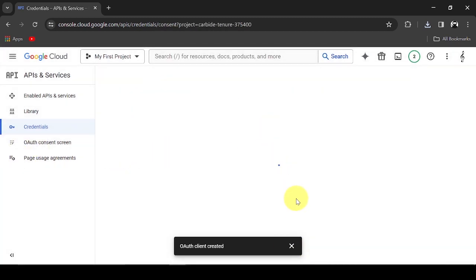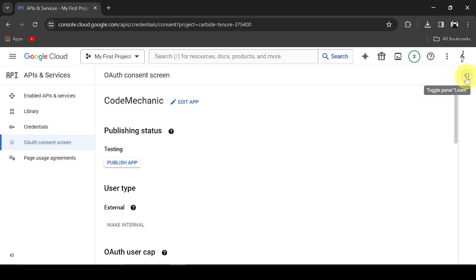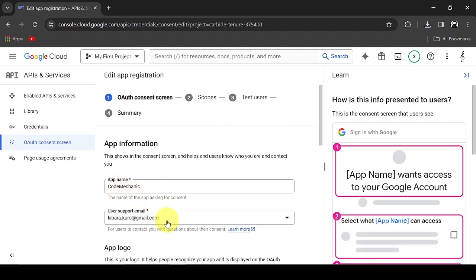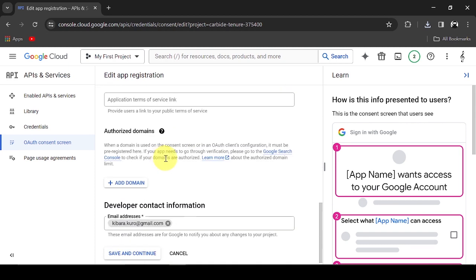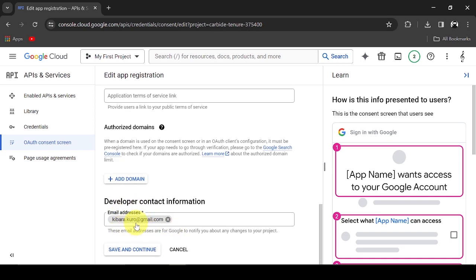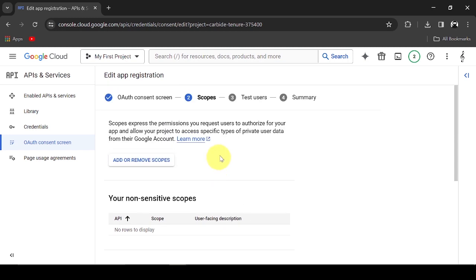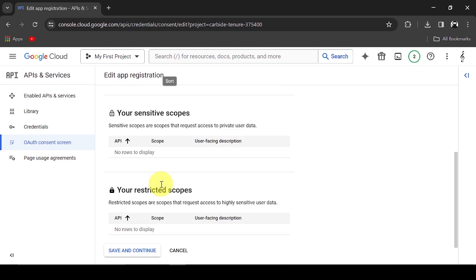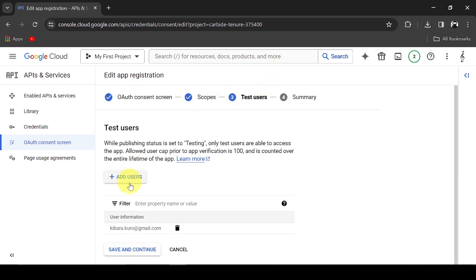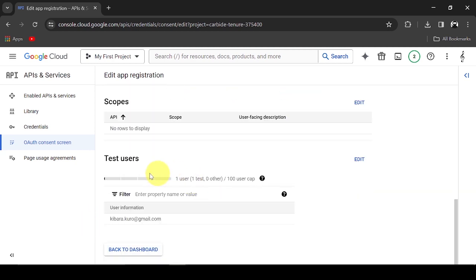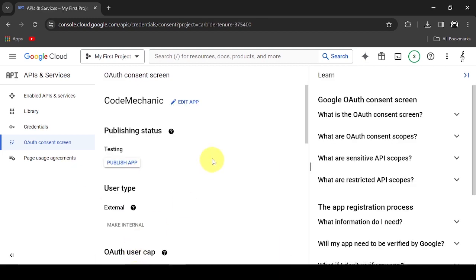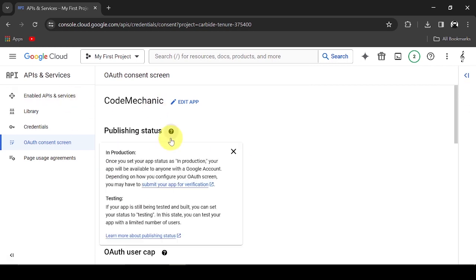Now go to the OAuth consent screen tab. This is the setting for the screen when asking permission to allow an app to use your Google Task List API. I already set this up. Provide the support email and the email to be used for testing. Note we will be using the testing option. That's all for enabling our Google API.